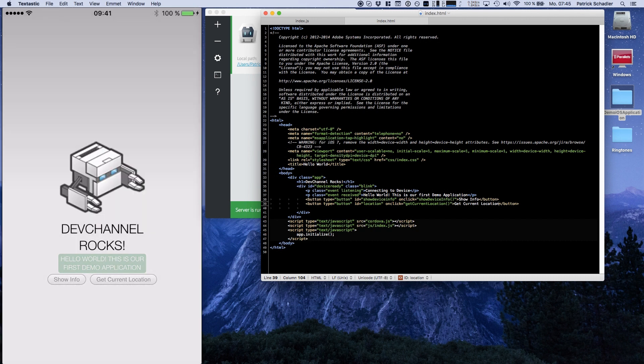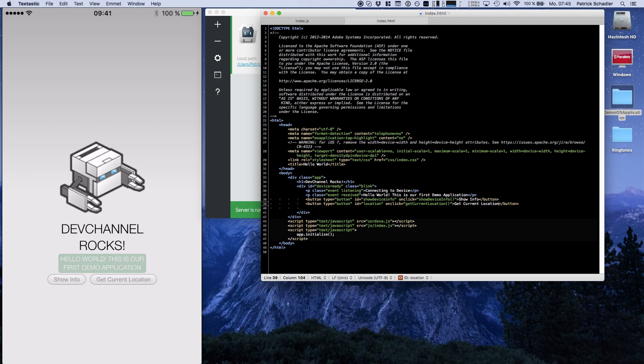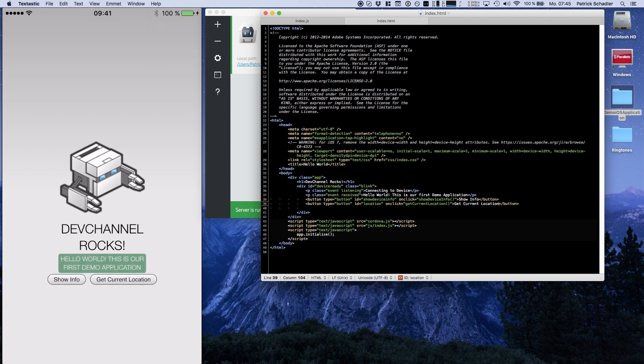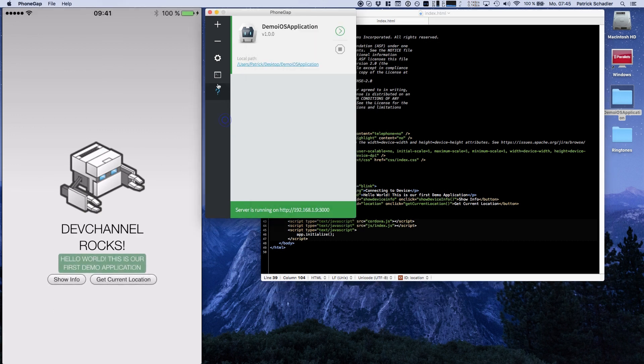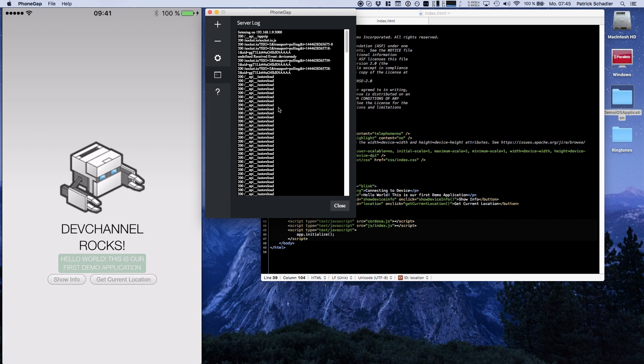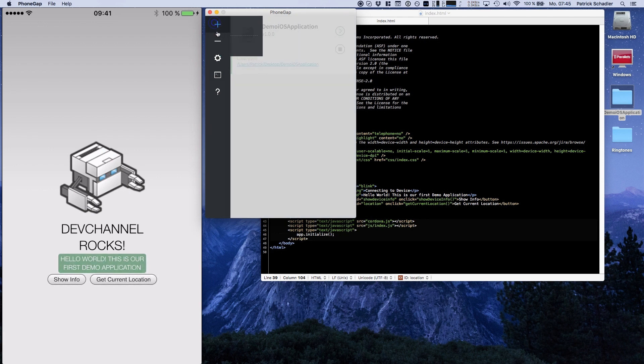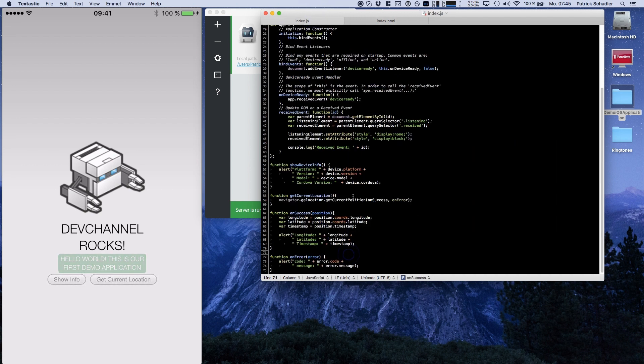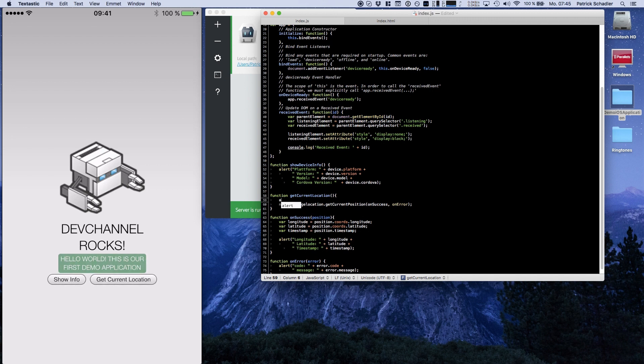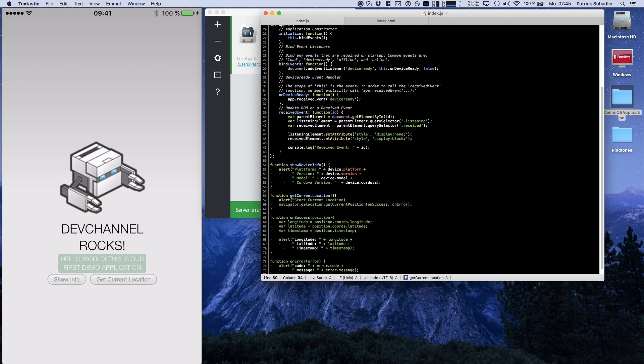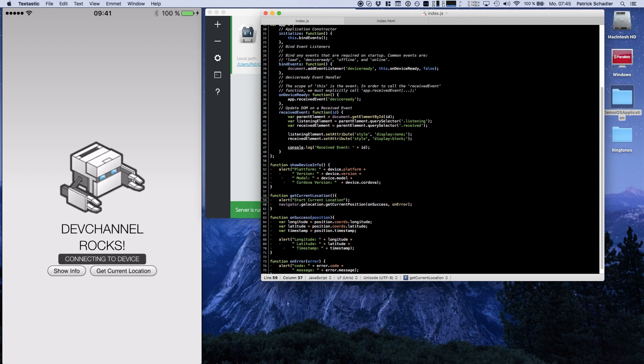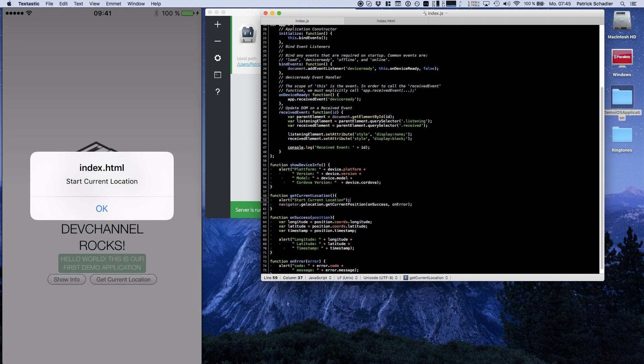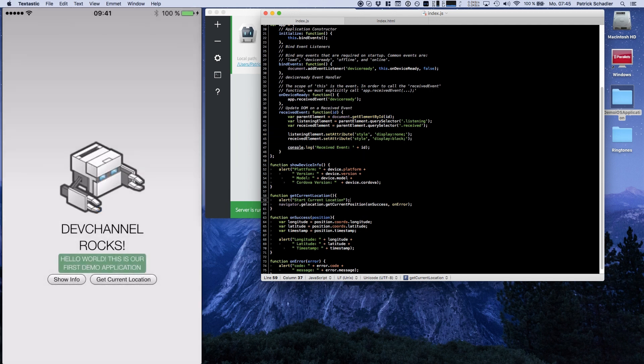Now I'm going to hit the get current location button on my application. And we see there, nothing happens. I'm going to debug this. Get current location is called. And we're making a little bit of debugging here. Start current location. Connecting to device, waiting to load, and we're hitting current location. And it says start current location. But then nothing happens.